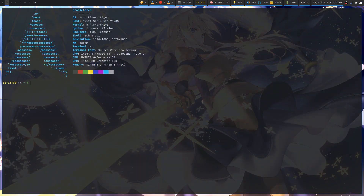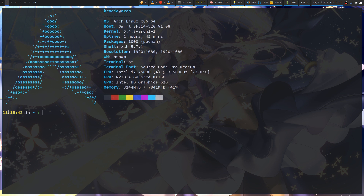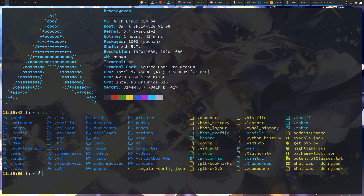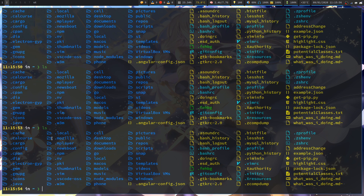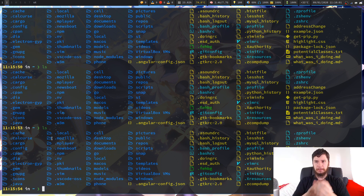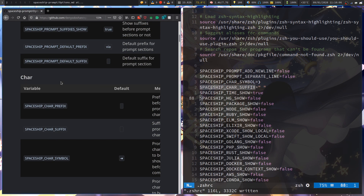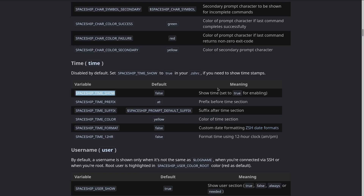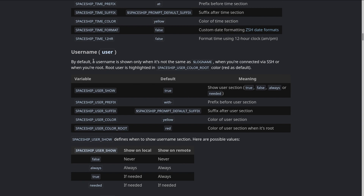So with the time enabled it shows when the prompt was created - it says 11:15:40. If I run ls now it'll show the current time. If you want a clock on your terminal I guess that's a way to do it - I think it's kind of pointless but it's your system. By default a username is shown only when it's not the same as the login name - so when you're connected via SSH or when you're root.